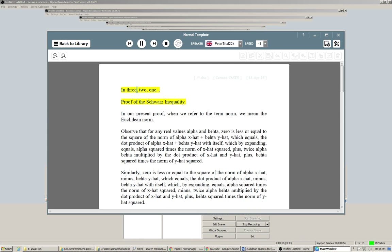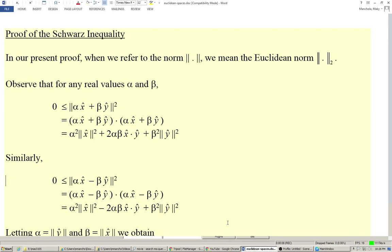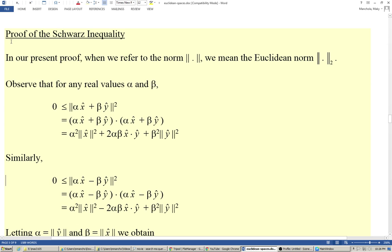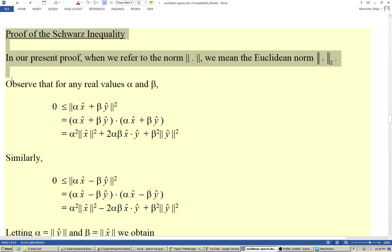In 3, 2, 1. Proof of the Schwartz inequality. In our present proof, when we refer to the term norm, we mean the Euclidean norm.